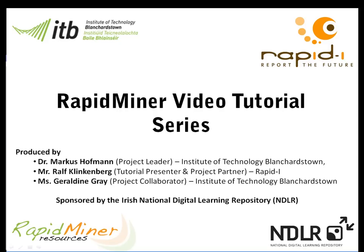Hello and welcome to the series of RapidMiner videos. My name is Dr. Marcus Hoffman and I'm a lecturer at the Institute of Technology Blanchardstown and also the principal investigator of this project funded by the Irish National Digital Learning Repository.